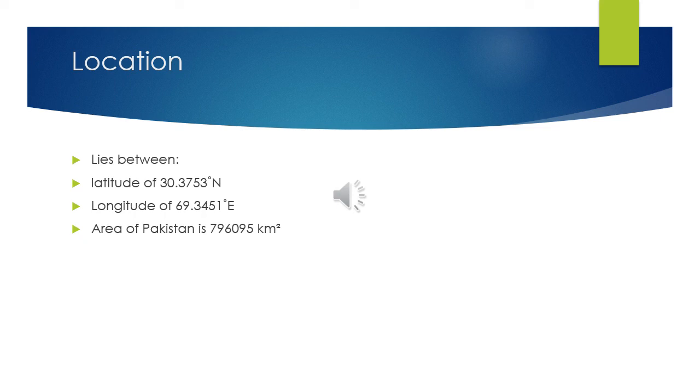Next is Gilgit and Baltistan. Gilgit is the capital of Gilgit and Baltistan. Gilgit and Baltistan are the two main hubs for expeditions to those mountains.